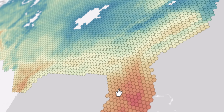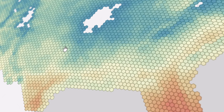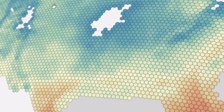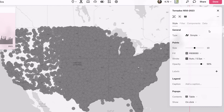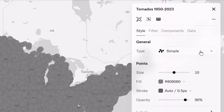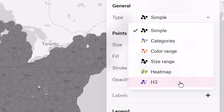H3 has arrived in Felt and it is a game changer. Now with our powerful data pipeline you can automatically bin your data with just one single click.